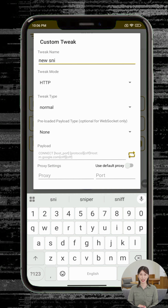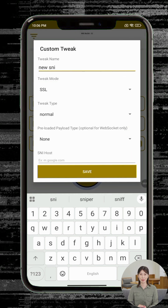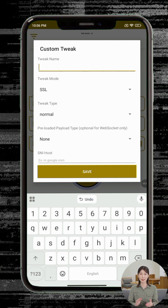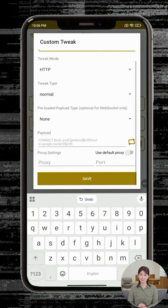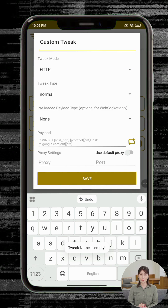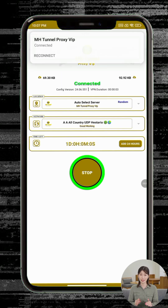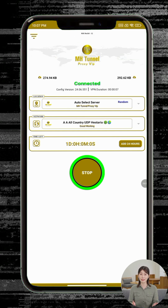Step 12: You'll now see advanced protocols such as SlowDNS, V2Ray, and SSL. These may require custom configuration or server details, so if you're unsure, it's best to stick with the default options. Step 13: Once you've selected your desired server and protocol, return to the home screen and tap the big start button. In just a few seconds, your connection will be established securely through MHTunnel VPN.